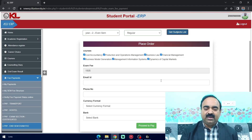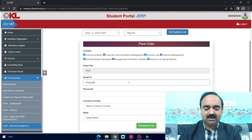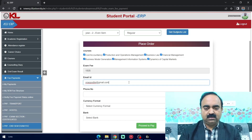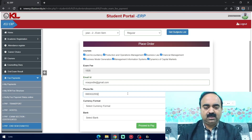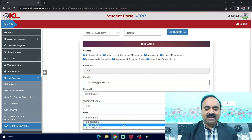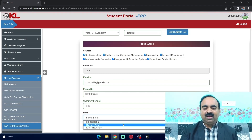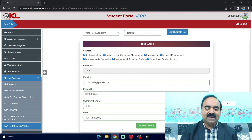Verify whether all courses are checked or not. After that, you give your email ID here — I am giving my email ID. Then give your phone number. After that, select currency format: Indian Rupees. Here you have to select a bank. It does not mean that you need to have a bank account with HDFC or ICICI — you are selecting the bank through which you are going to make the payment. I am selecting ICICI EJ Pay.